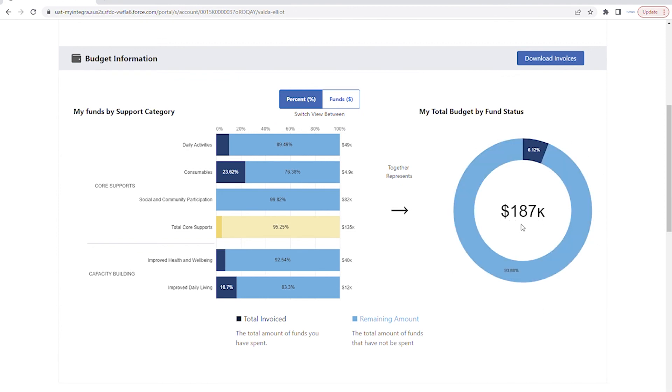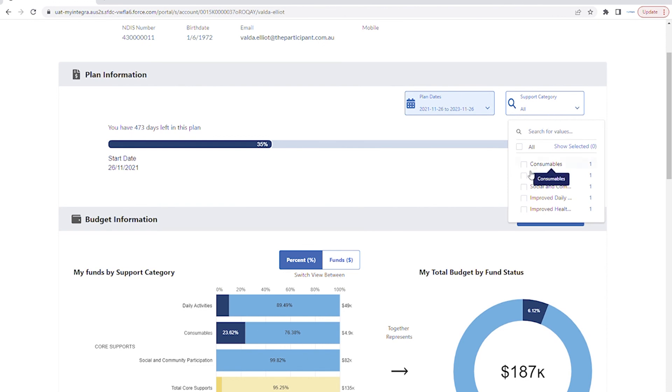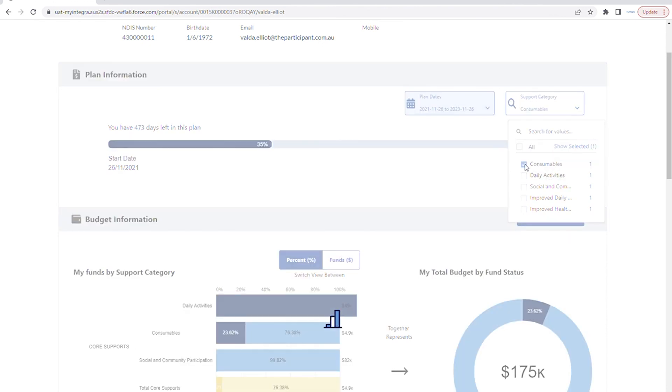You can filter the entire dashboard by plan dates and support category. Use the filters at the top to help narrow down the information you're seeking.